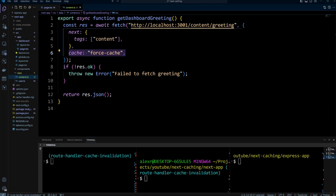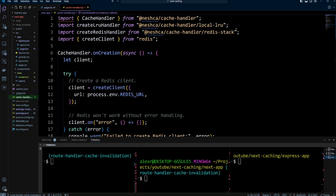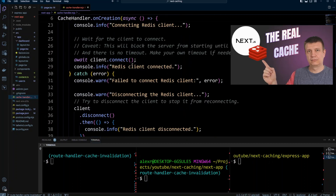Since we're caching our fetch functions, let's take a look at the cache setup. If you go to cacheHandler.mjs, you can see I'm using Nash Cache Handler and Redis Stack for my cache — it's basically defining and setting up Redis for caching.